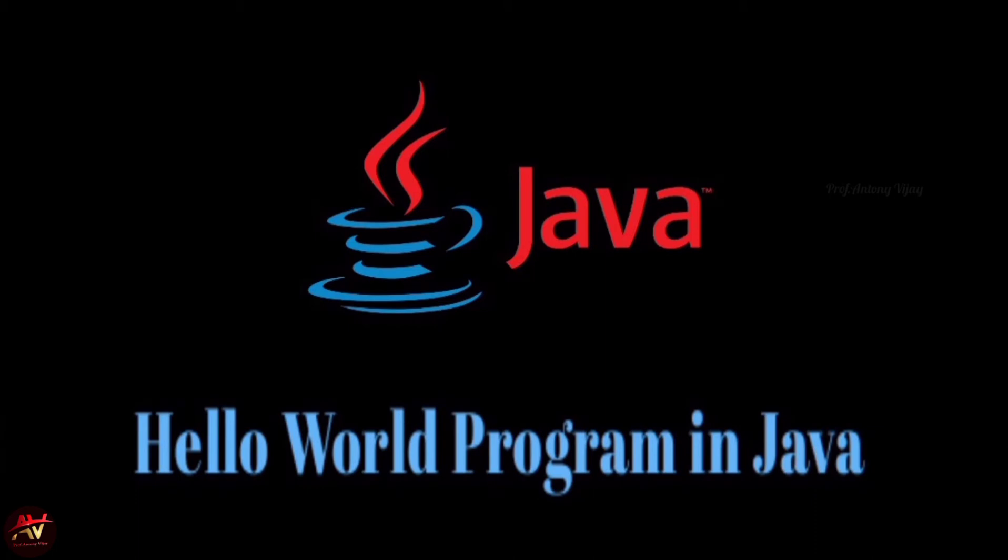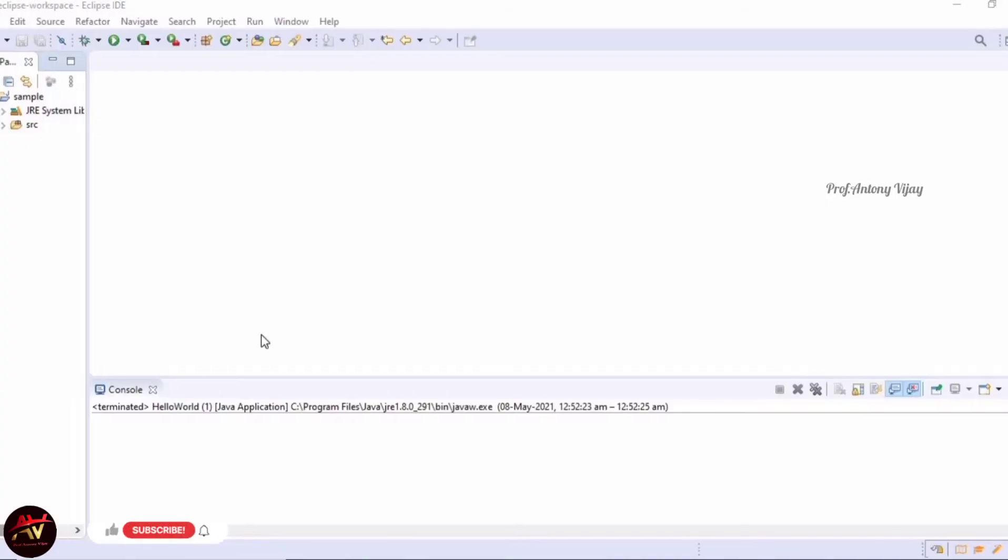Hi viewers, welcome to my channel. This is Anthony Vijay. Today we are going to discuss the Hello World program in Java. Let me show the explanation in Eclipse IDE. We have to create a class for that.